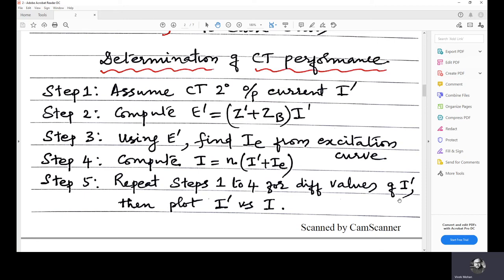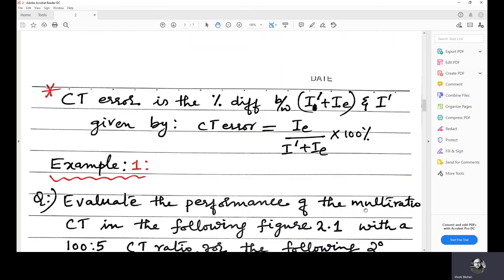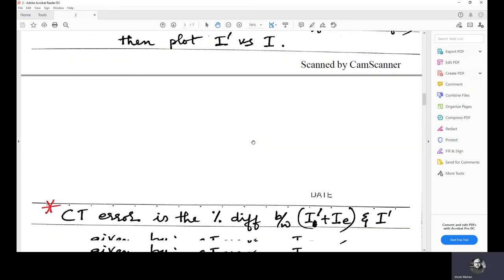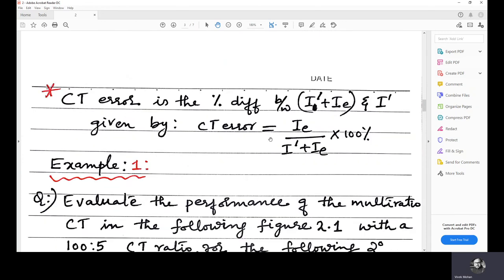There is a corresponding threshold at the level of i' at which the relay should operate, so this difference should be small. Because of a high value of ie, the CT should not reproduce an inaccurate current seen by the relay. To quantify this, we find the CT error in percentage, which equals ie divided by (i' + ie). If ie is high, the CT error will be more, because i' may not reflect the actual fault current in the power system. We will now go through some examples to illustrate this.